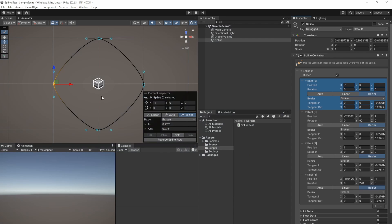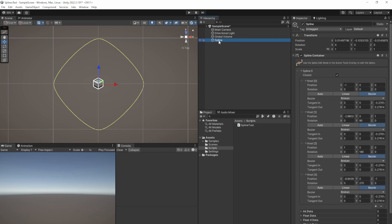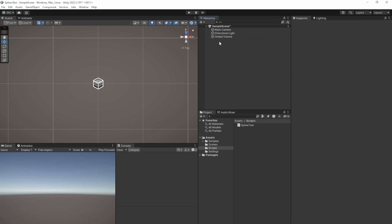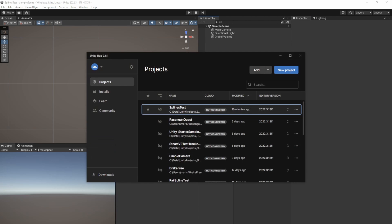Hi and welcome to a new Unity video. This time we'll have a look at the Unity spline package and how to procedurally create knots via C-sharp. Please note that this will very likely be the first part of a new tutorial series, so don't be surprised if the generation is simple.